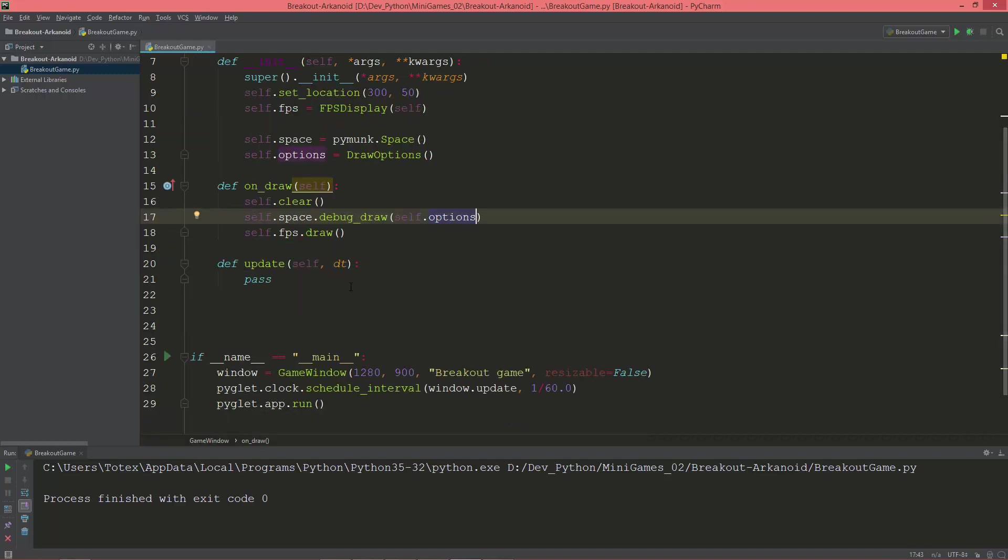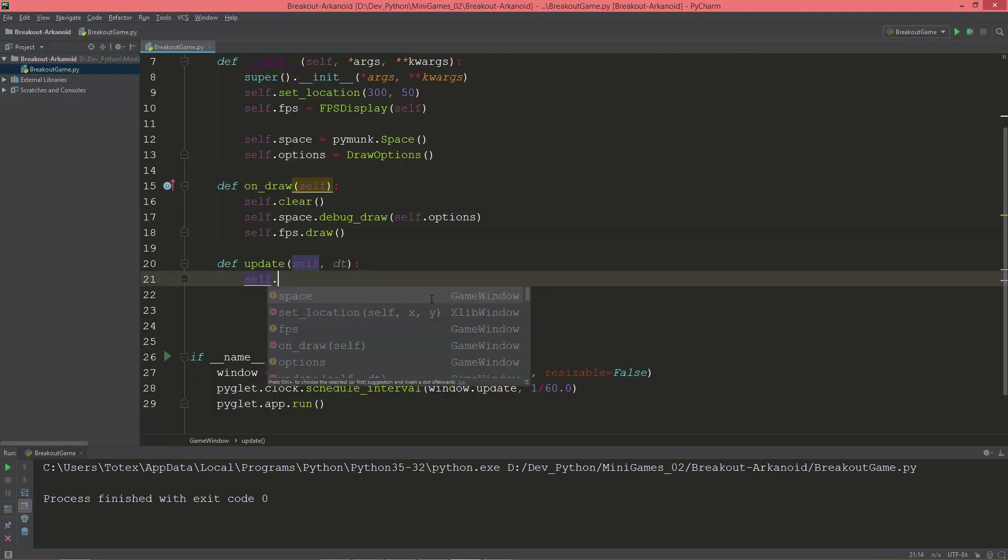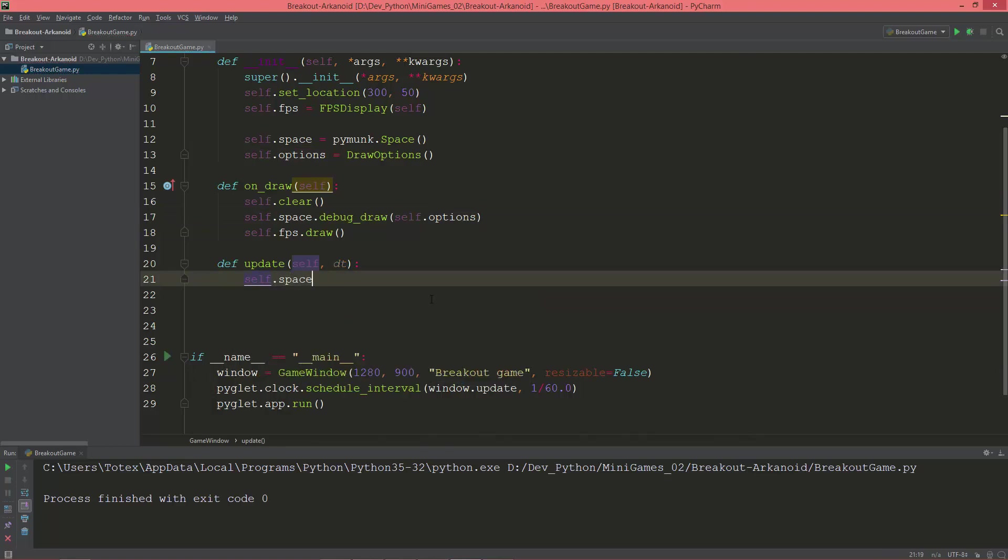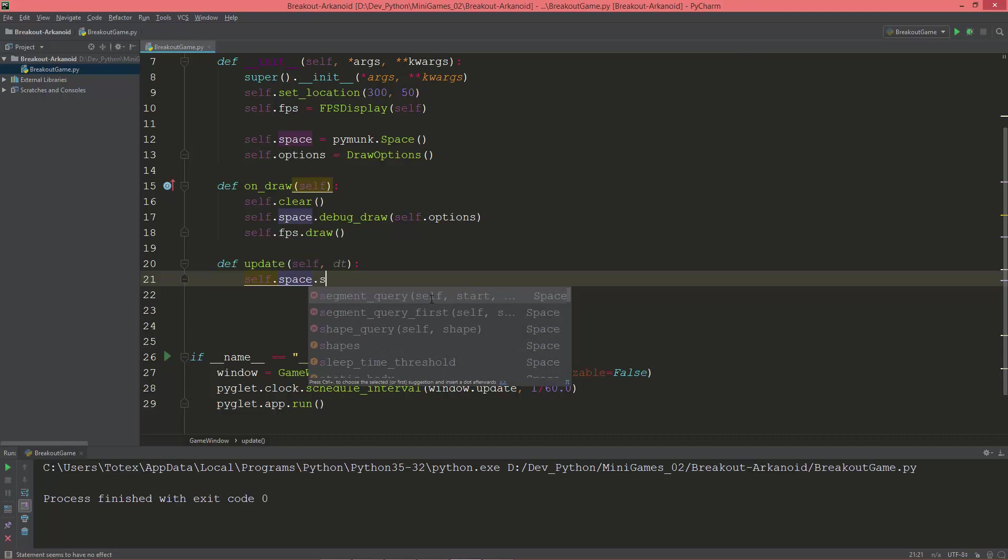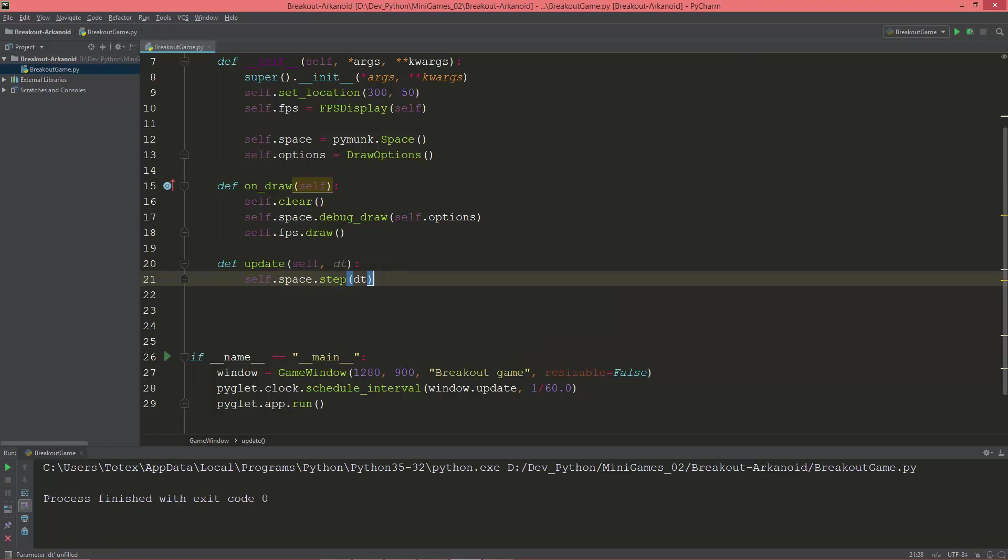And also here in the update method, I'm going to delete this pass and I'm going to update the space as a whole, so space.step and give it the dt or the delta time.